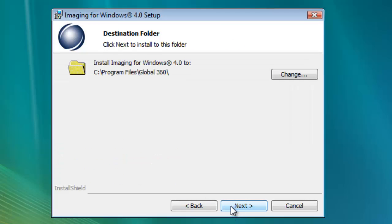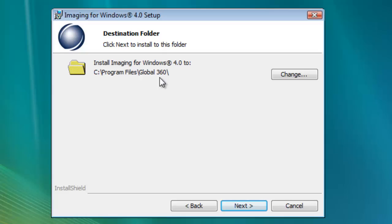The next screen will allow you to install the program in another location if you choose. By default, it will install to the Program Files Global 360 directory. Once you've picked an installation directory, or if you chose the default location, click Next.